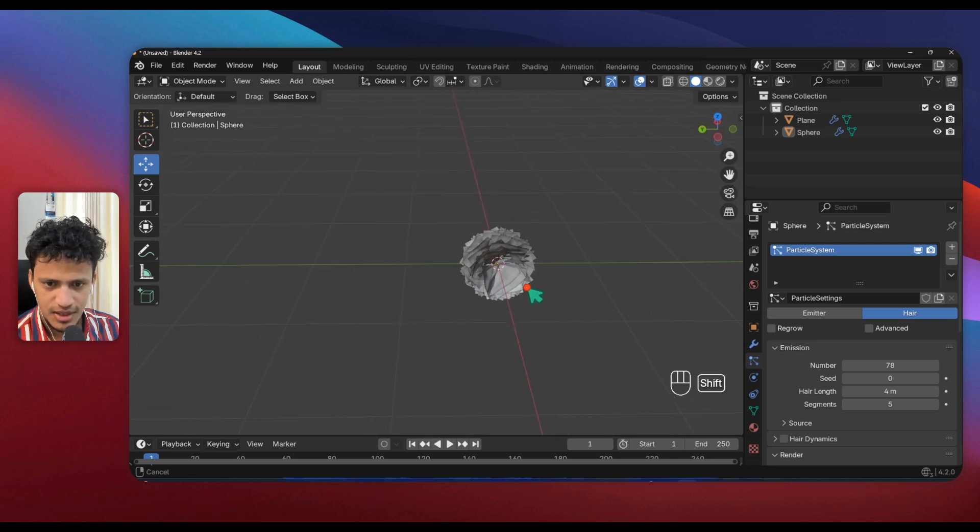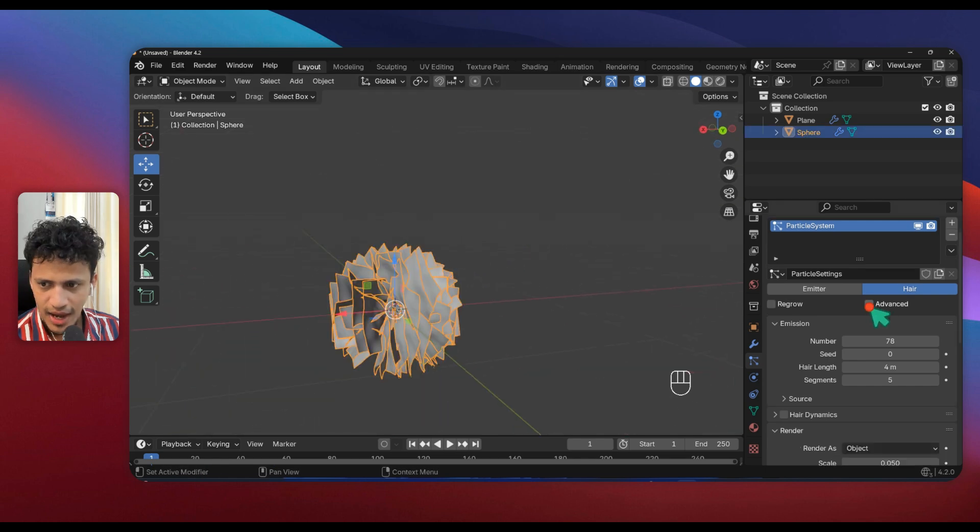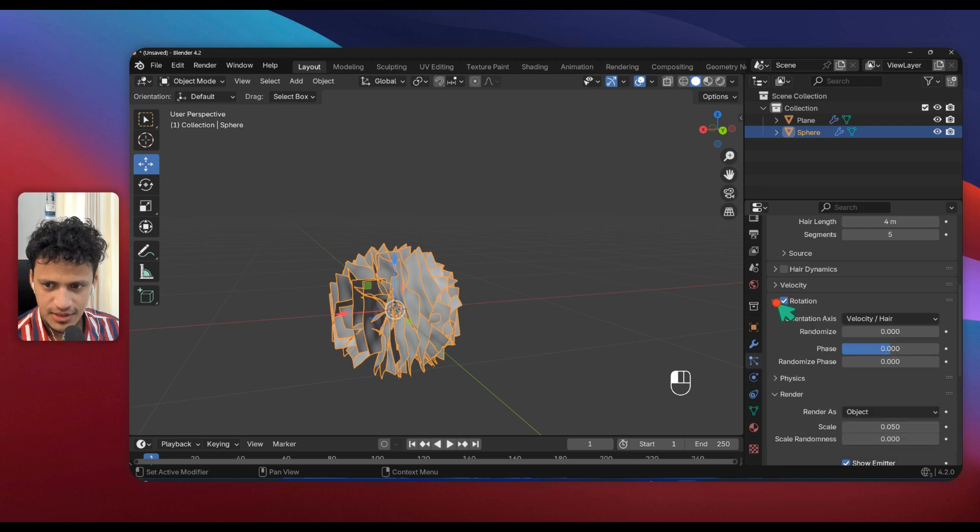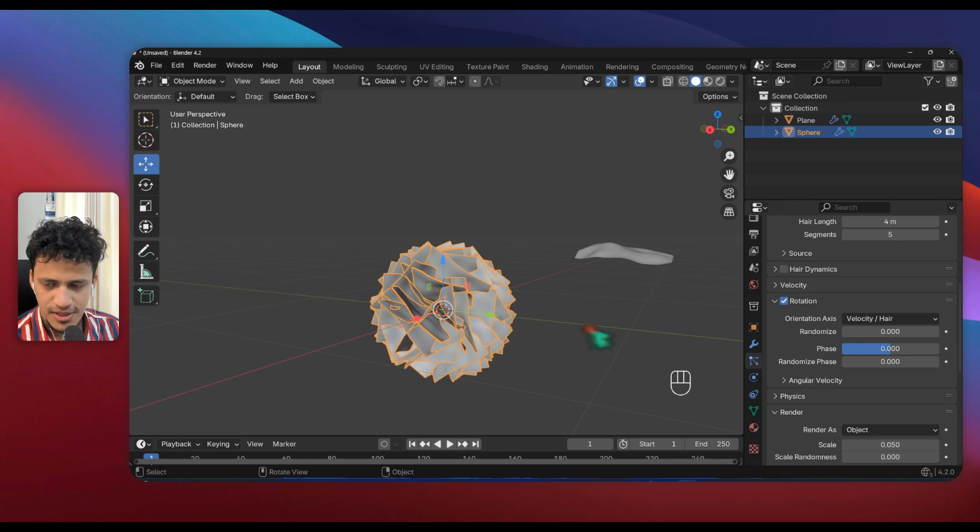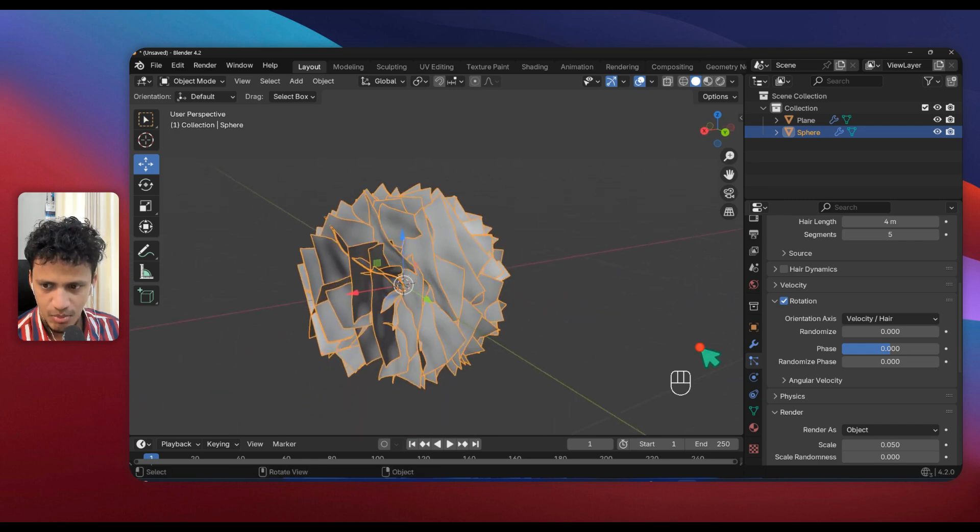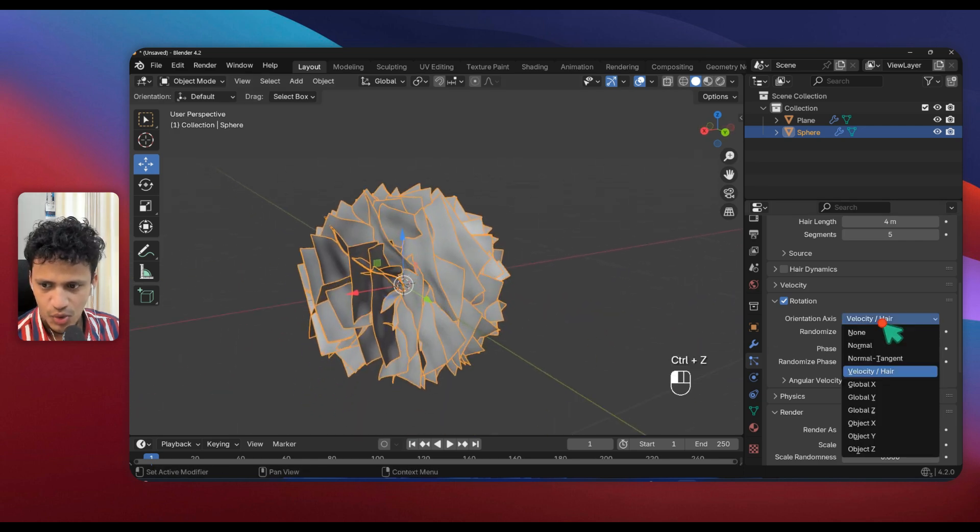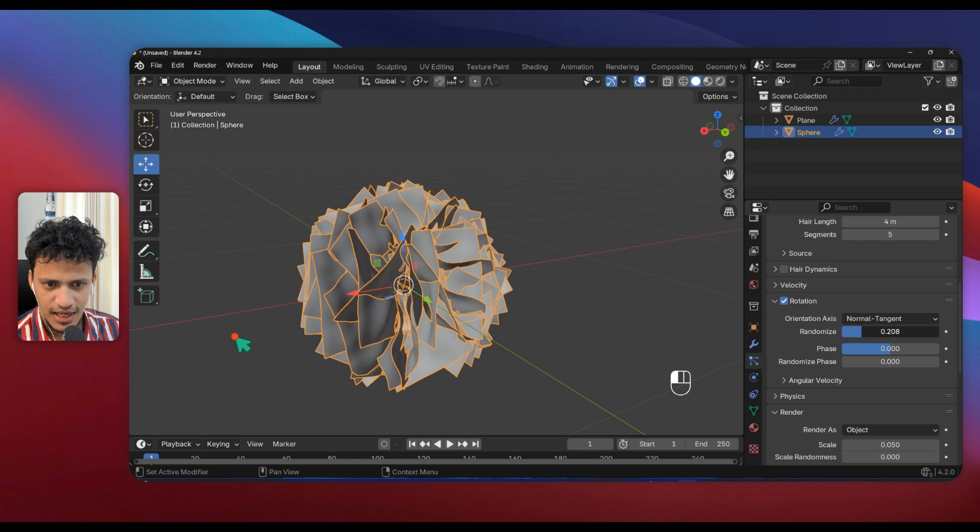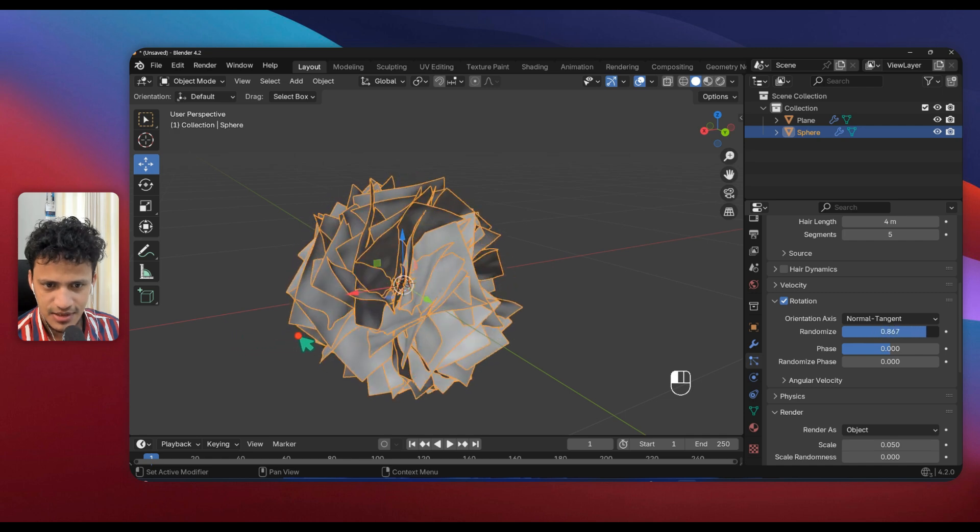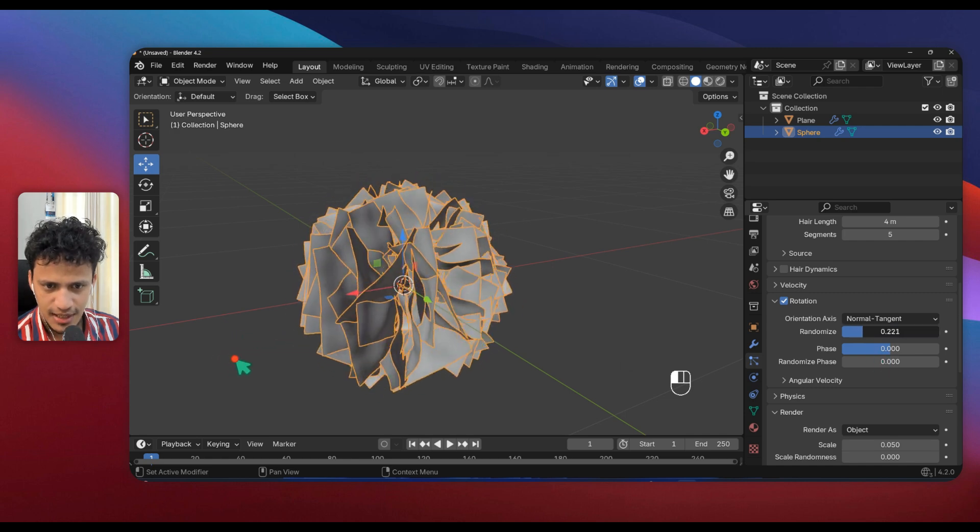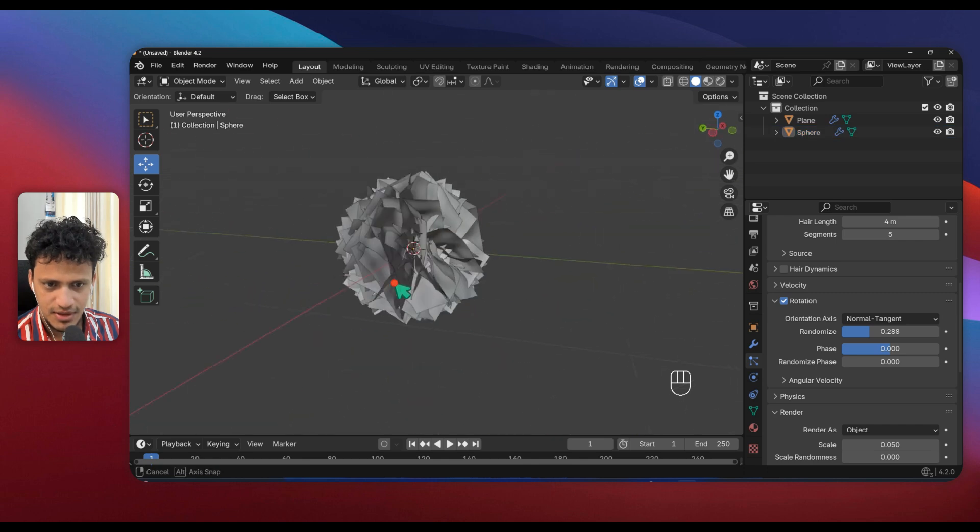Activate Advanced option and now Rotation will appear. If you activate Rotation as well, you can randomize its rotation to bring in more randomness. Change Orientation Axis to Normal Tangent, then now you can add randomness like this. Choose an optimal randomness that you are happy with.